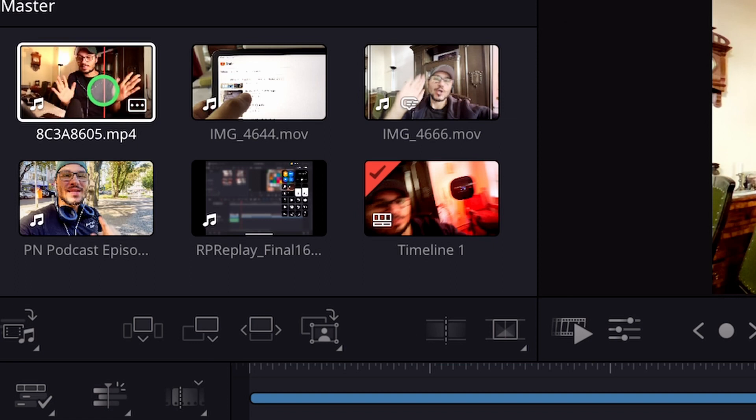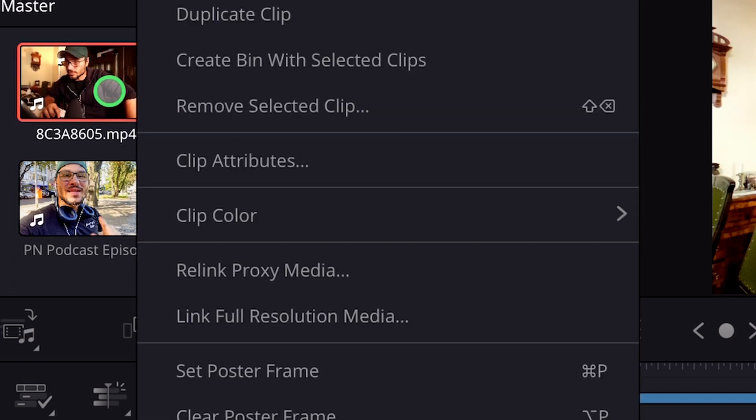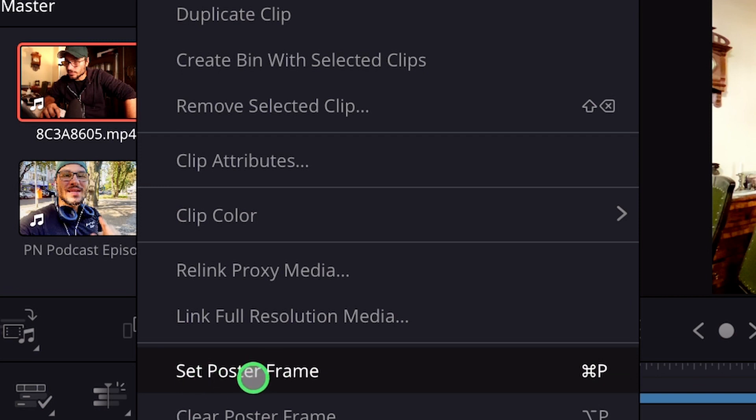So you can just come, let's say for example here on this position, right click and then I can say set poster frame.